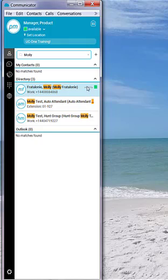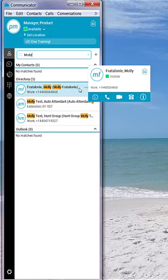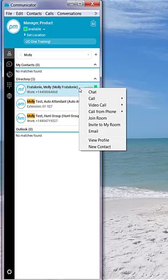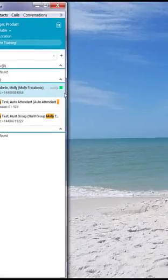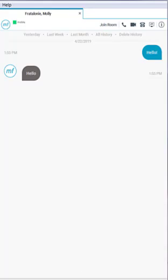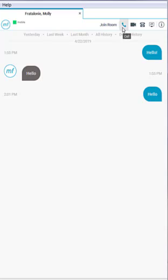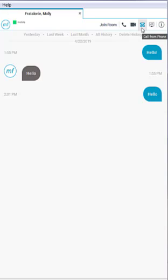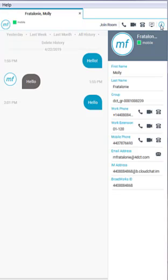If I wish to initiate a chat with this person, I can just right-click on their name and choose to chat. I can type a quick message that says hello to this particular user, and then when they respond back to me, I will see that message come through as well. At the top of the screen, I can also see there are additional options associated with this particular conversation. If I wish to, I can initiate a phone call, a video call, a call from my physical desk phone, screen share, and find additional information about this particular user.